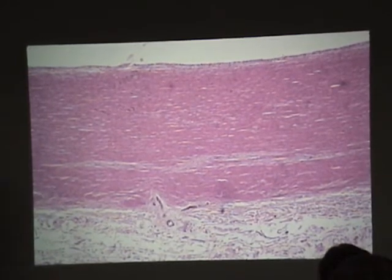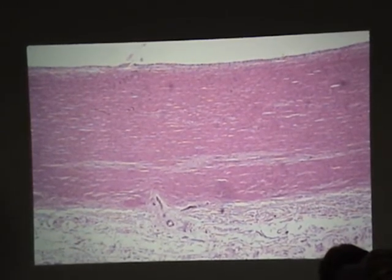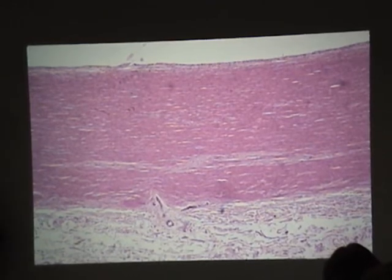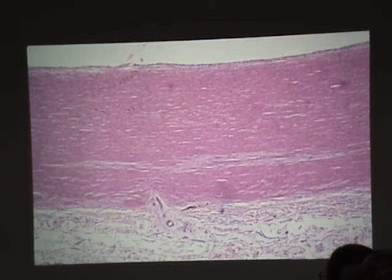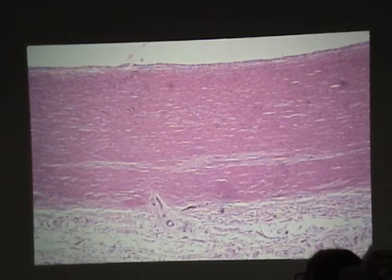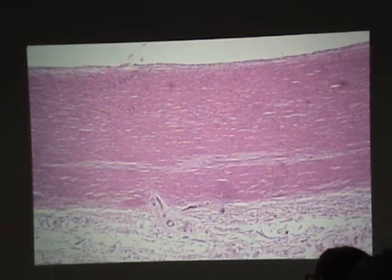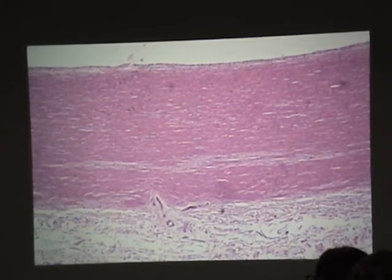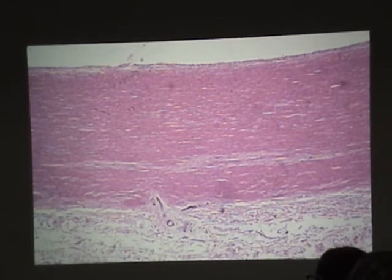Are we clear on the distinction between adventitia and serosa? No. All right, let me go over that again. If a blood vessel or a portion of the GI tract is just embedded in surrounding connective tissue, we call it an adventitia. If a structure is suspended in a body cavity, the tissue that suspends it is called a serosa, and that consists of a simple squamous epithelial cell we call mesothelium, sometimes a little bit of loose connective tissue, and fat.